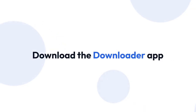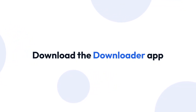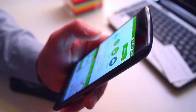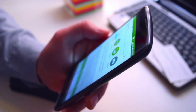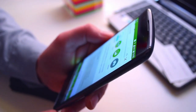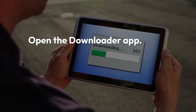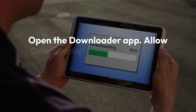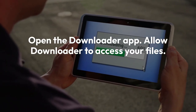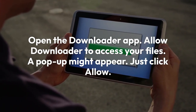Now we are ready to install the Downloader app. Go back to your Fire Stick home screen and use the search icon to search for Downloader. Select the Downloader app — it's orange. Install the Downloader app, then open it and allow Downloader to access your files. A pop-up might appear, just click Allow.